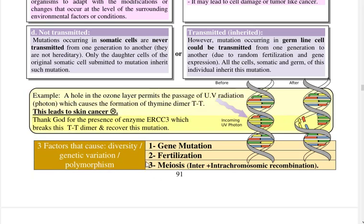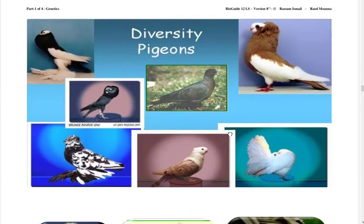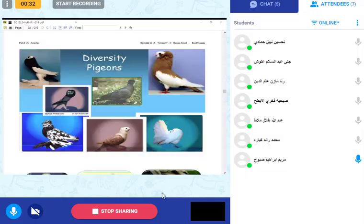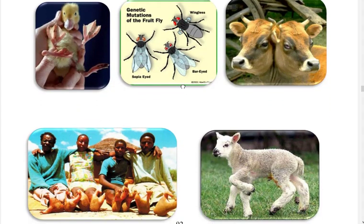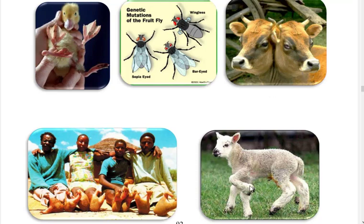Look at the diversity in pigeons — the colors and shapes of feathers and many other characteristics are all due to mutation. There are also examples of harmful mutations: a duck with four legs, Drosophila without wings or with different eye shapes, a cow with two heads, a sheep with five legs. There is also a family that has only two fingers on their feet — this is a mutation. Six toes is also a mutation.